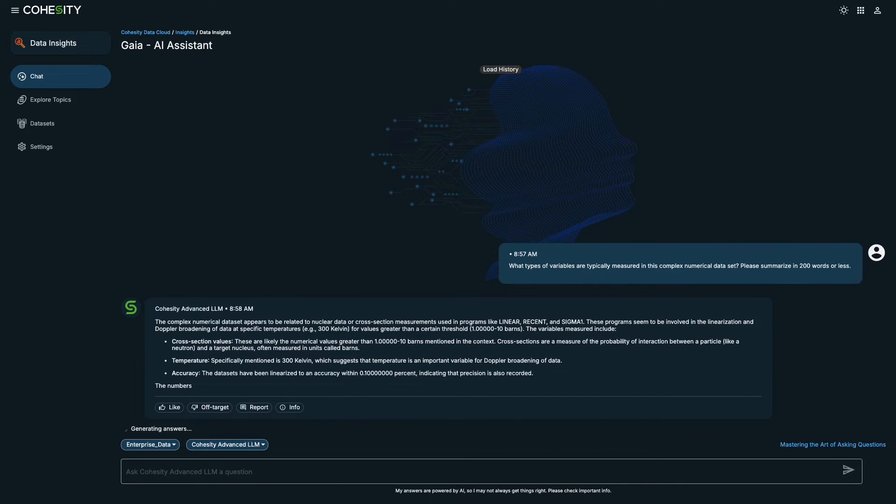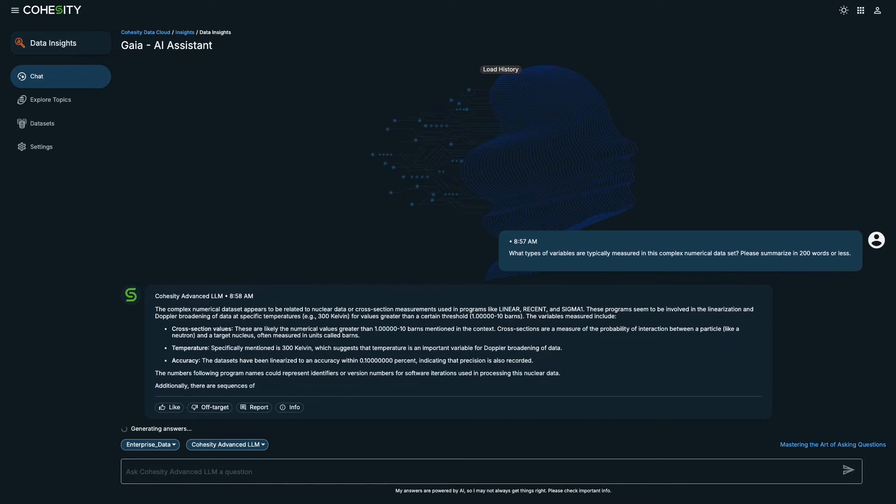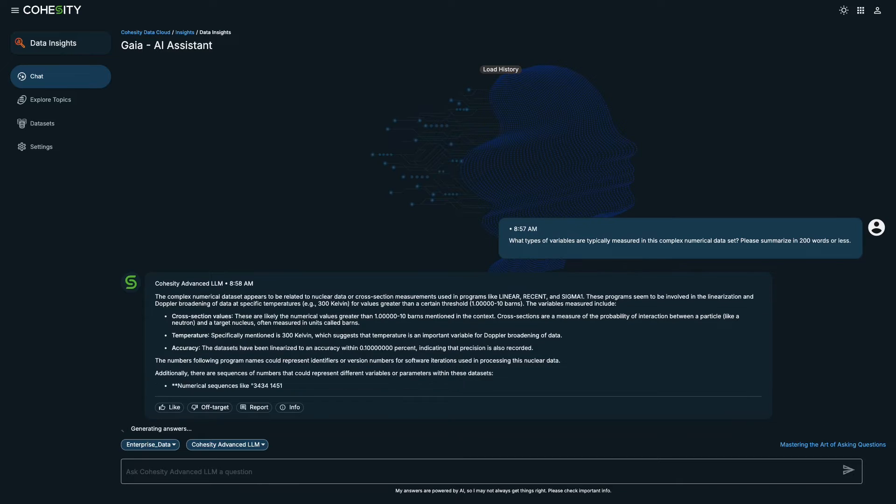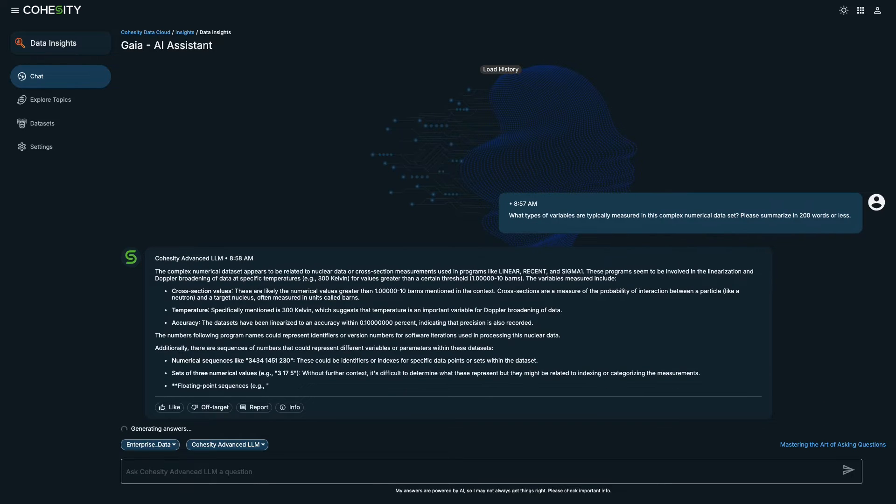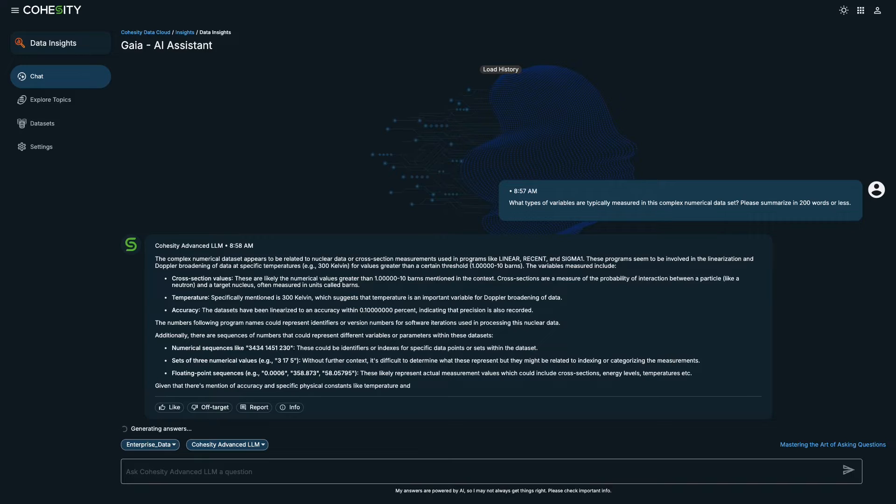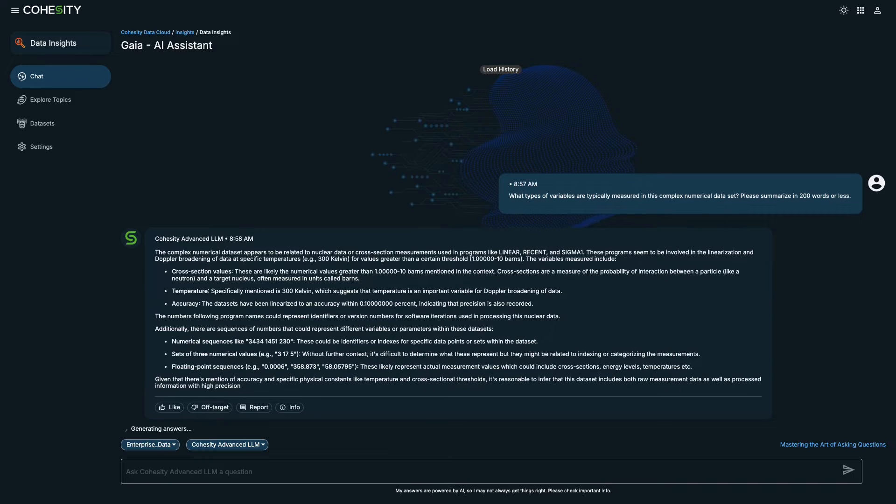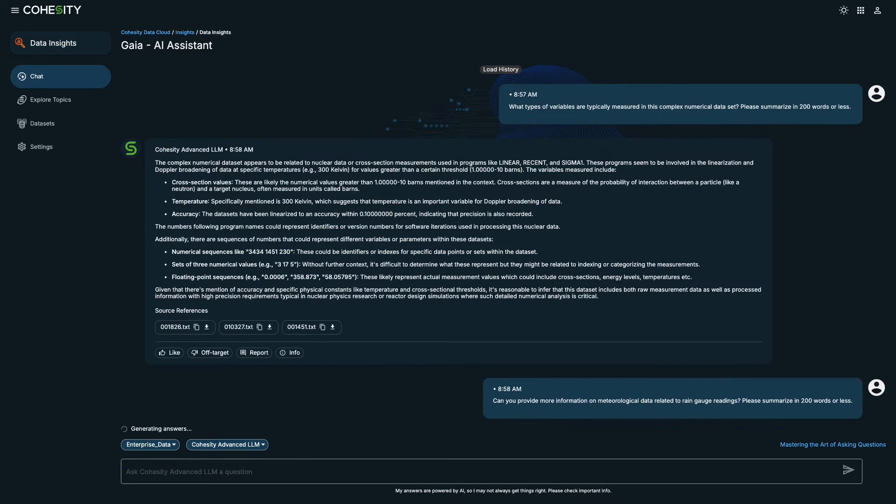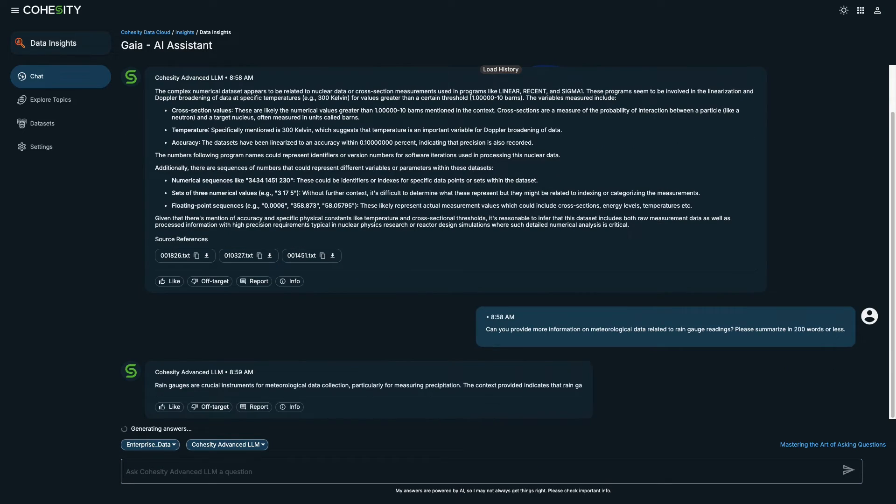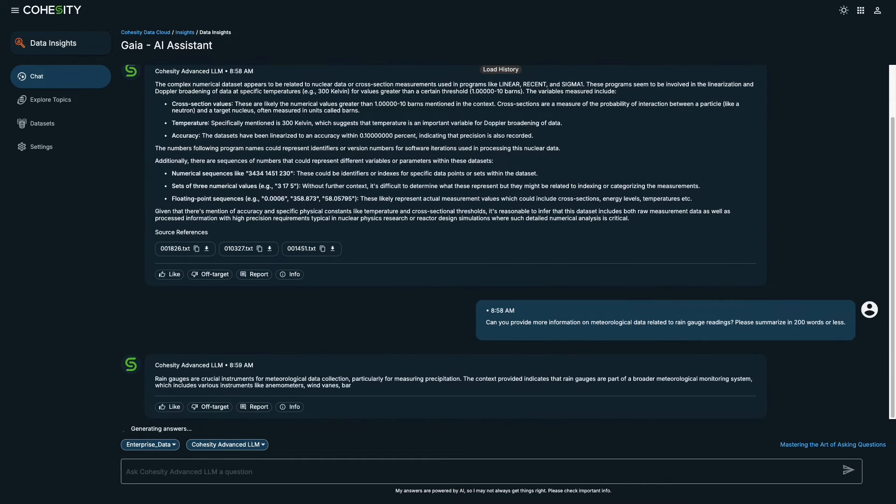In response, Gaia provides an answer that summarizes the information and adds valuable context. We can also ask a follow-up question so that it's a multi-turn conversation. And we have a response.